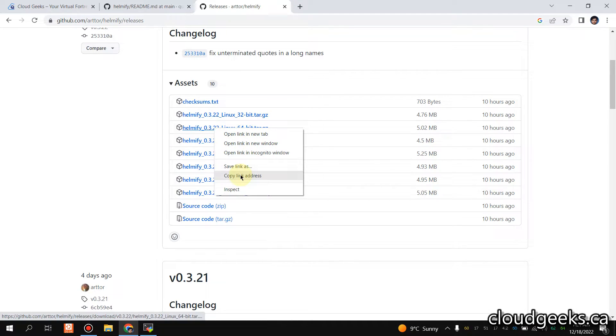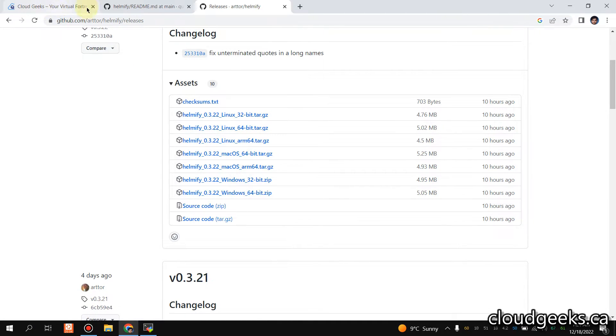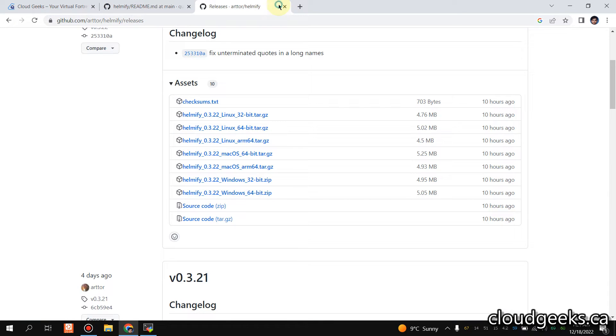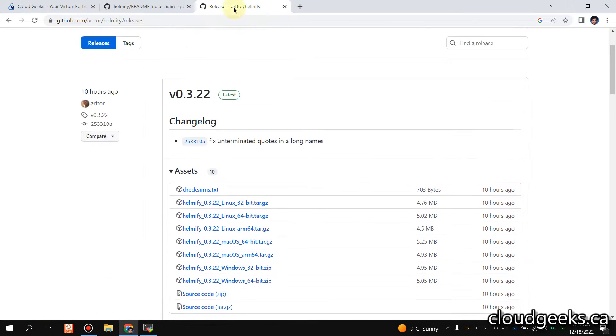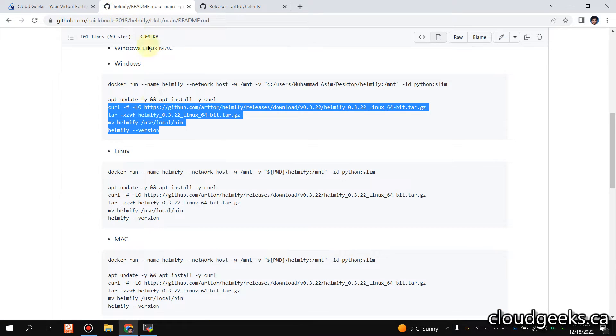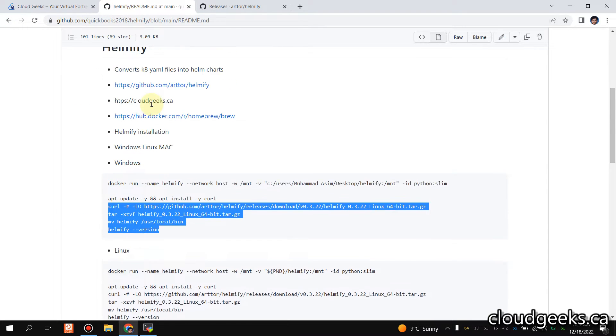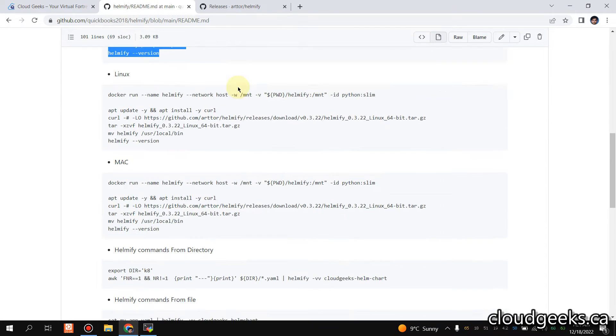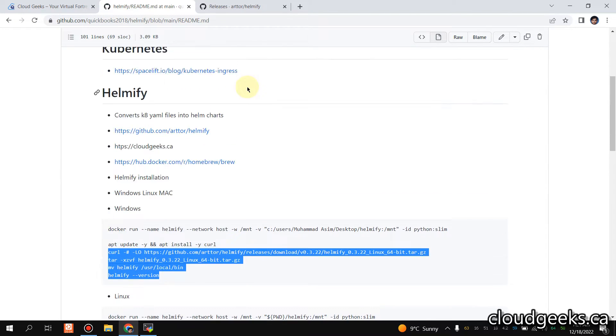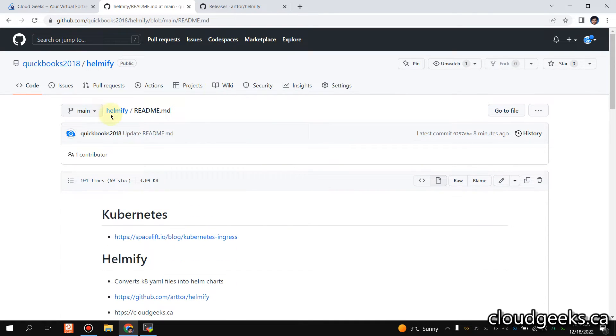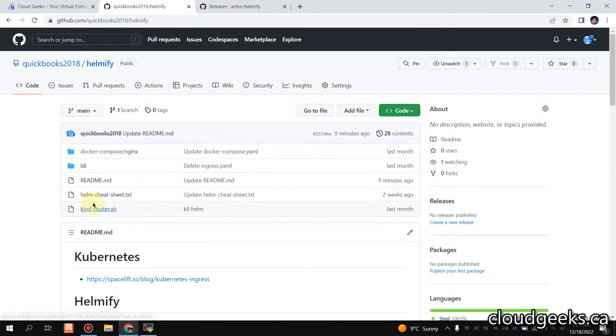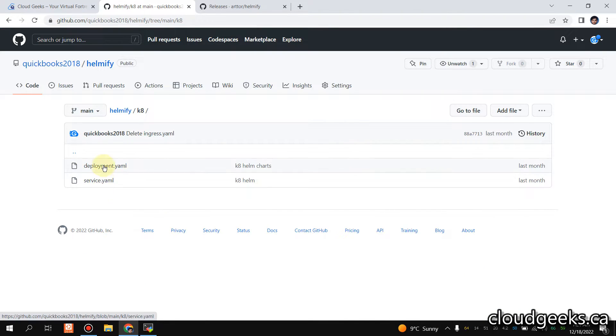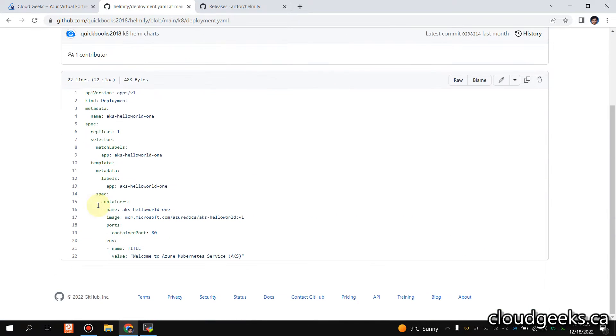That's what we have done here. So that is the installation part. Other commands I just need to show you. As a demo, what I've done: I have this K8 directory which includes the deployment, that is the sample deployment, right?